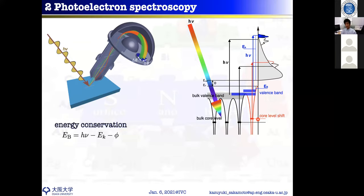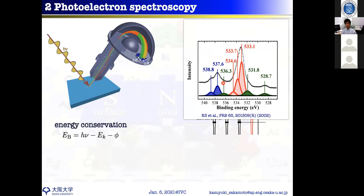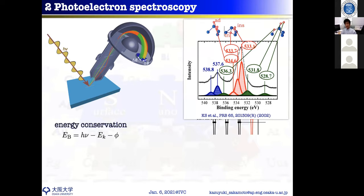By measuring the core level shift, you get information about the charge state and atomic structure of surface atoms and adsorbates. Here is an example: oxygen 1s core level from an oxygen-covered silicon surface shows eight different components. By analyzing the six components (three green and three red), we can obtain the atomic structure. The red peaks are stable oxygen — stable over time and temperature, representing stable chemisorption sites.